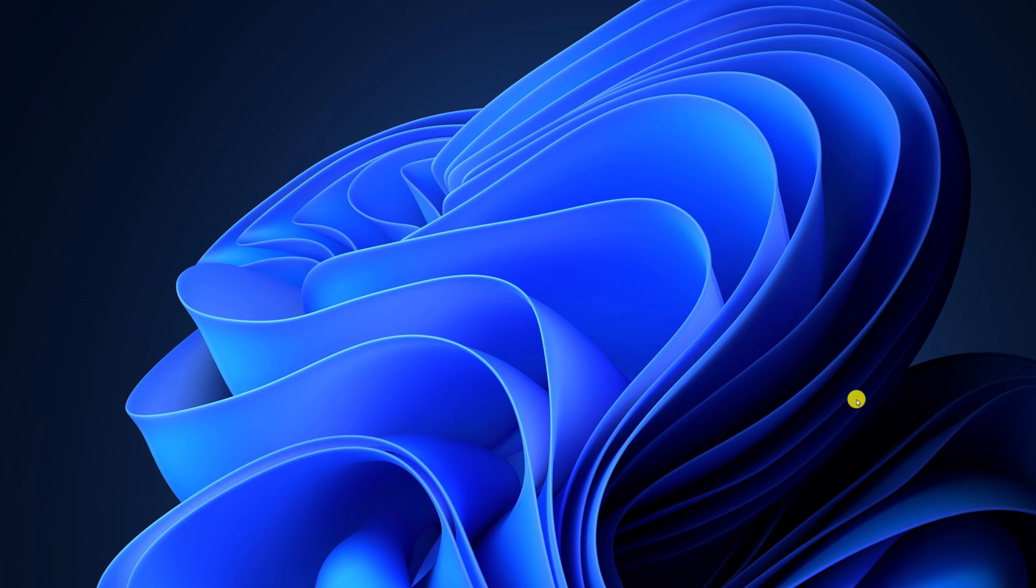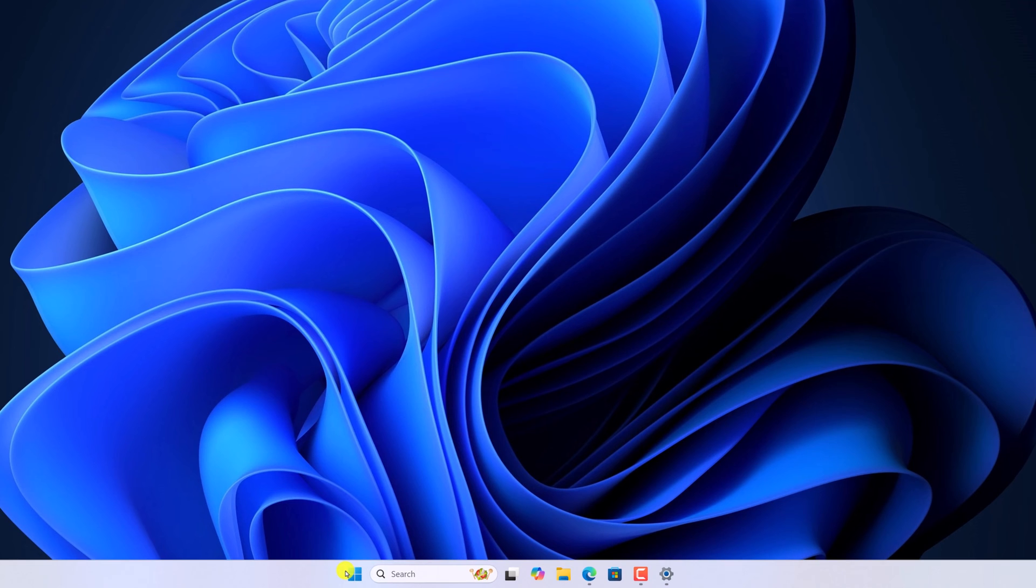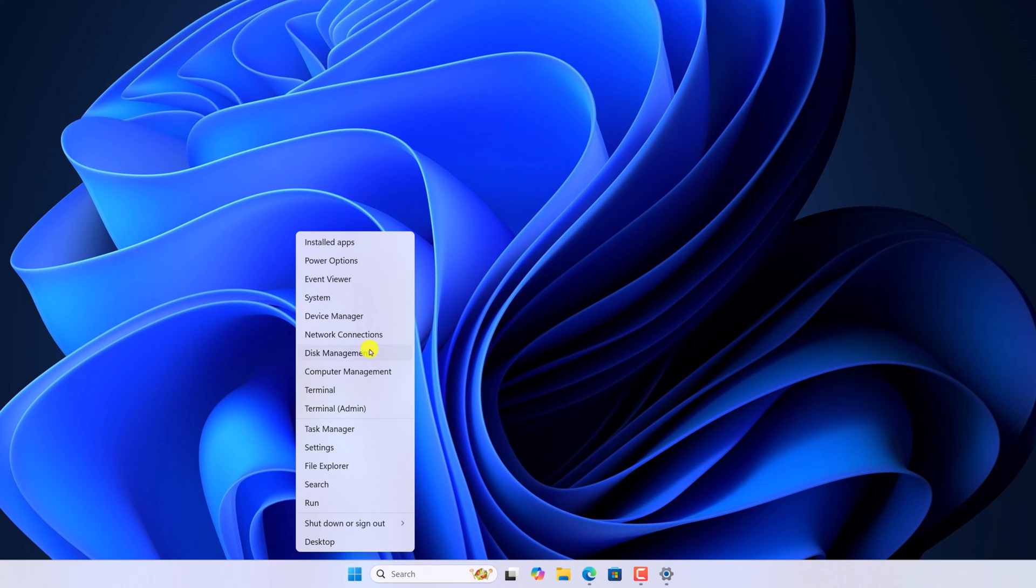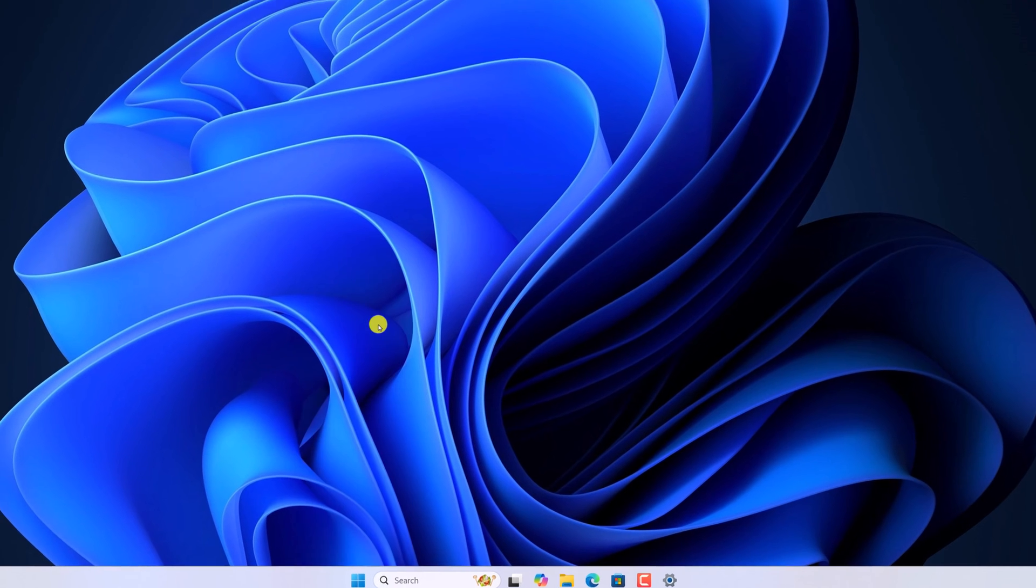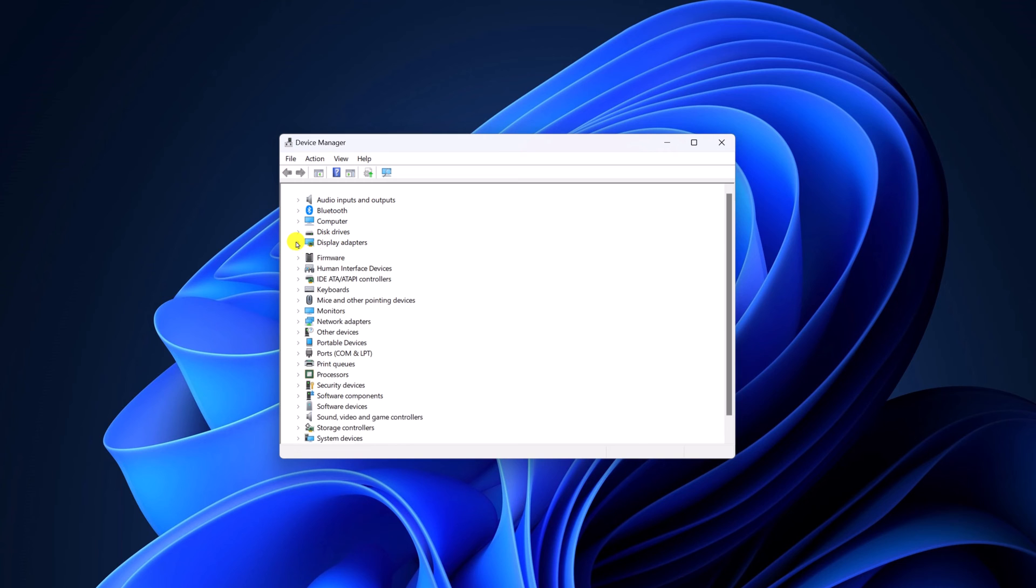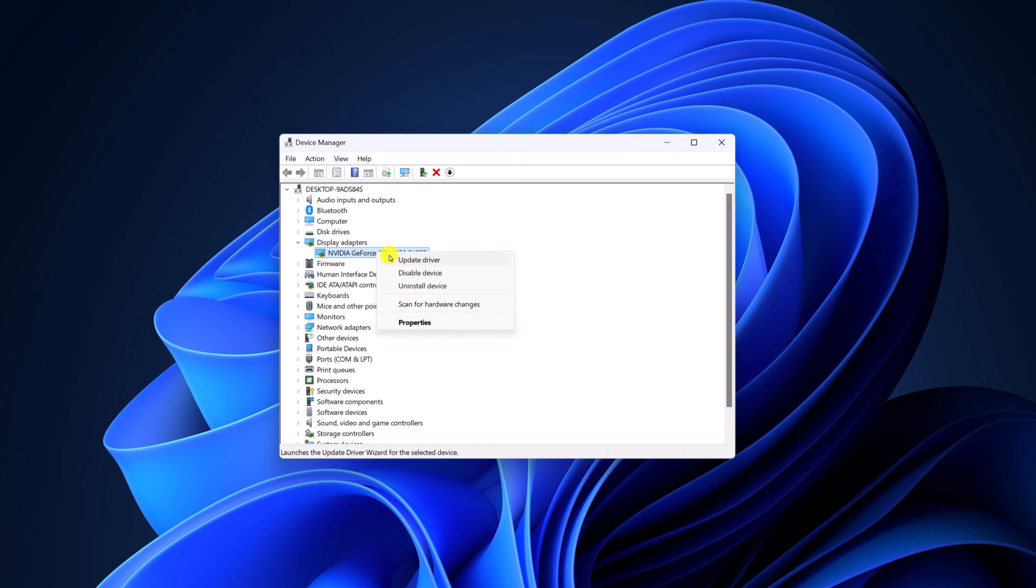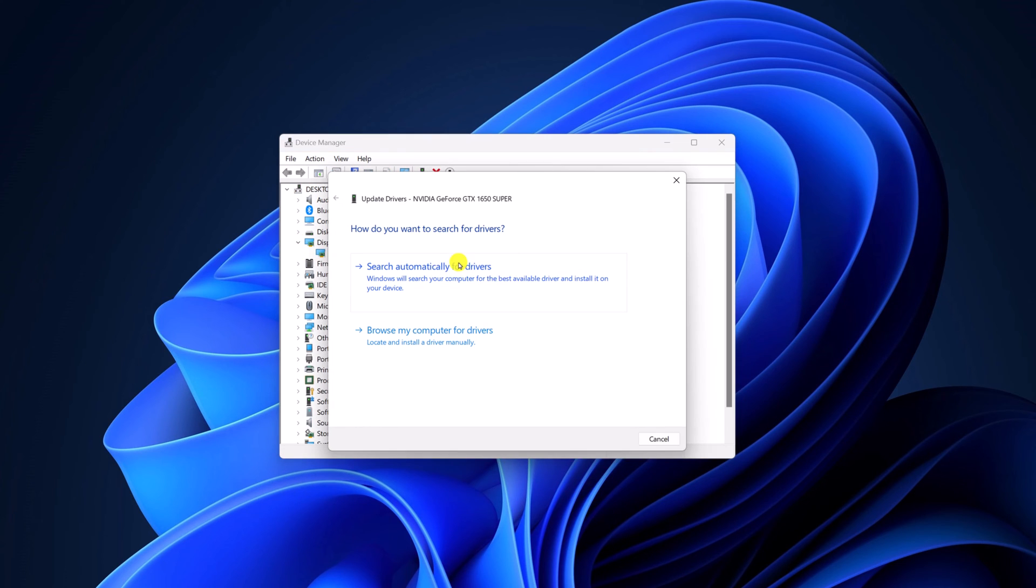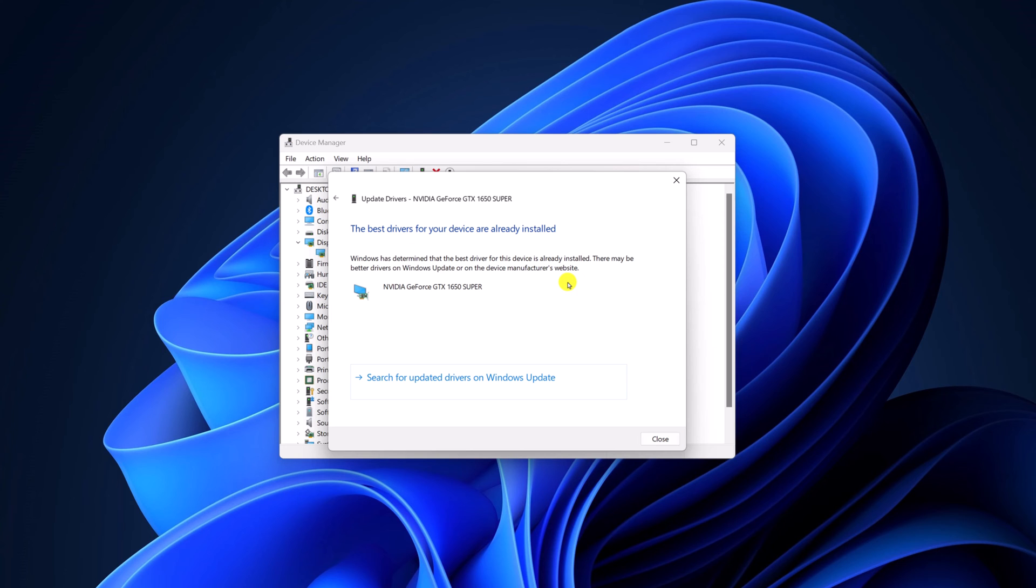After that, try to update your display driver. For that, simply right-click on the start button, open device manager. Here simply expand the display adapter category, select your driver, right-click on it, then click on update driver. And here click on search automatically for drivers. This will install the best driver for your system.